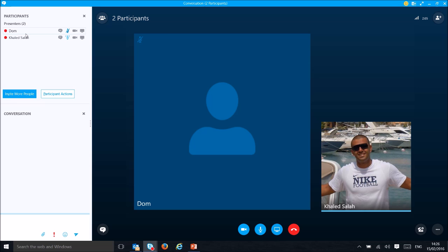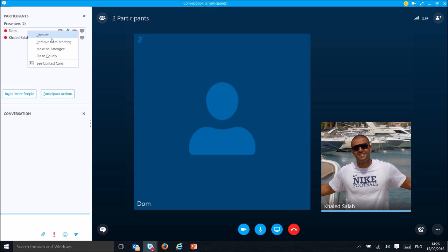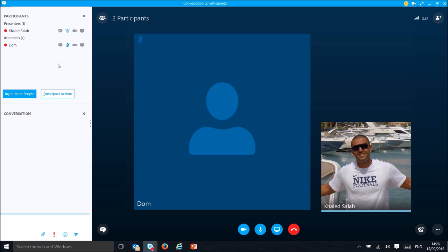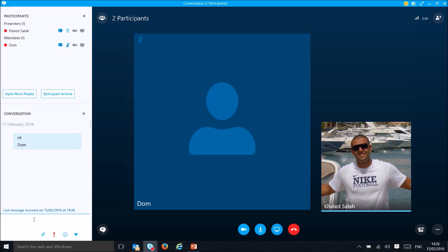In the call you will see two roles: presenter and attendee. You can right-click on Dom to unmute him if he's muted, or change his role to attendee. As an attendee, he won't be able to share anything or take any actions, but everyone can still chat in the window.